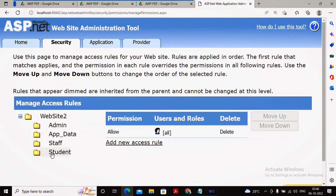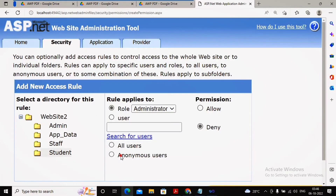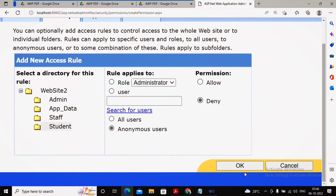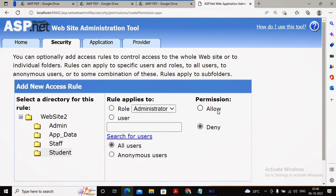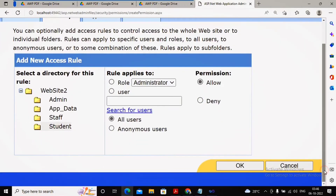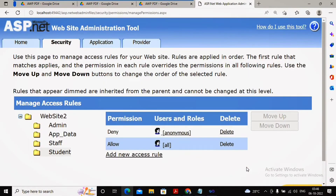Now for the student folder, I want that anonymous is not allowed but everybody else is allowed. So I am setting anonymous user as denied, and then adding a new access rule saying all users are allowed. So whether a user is an administrator, staff, or student — as long as they are not anonymous, meaning they are authenticated, they are allowed to access the resources.